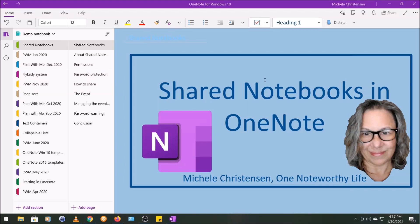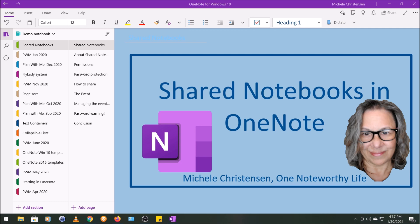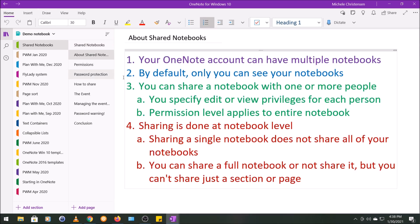Hello and welcome. This is Michelle Christensen of OneNote Worthy Life, and in this video I'm going to show you how shared notebooks work in OneNote, and then I'm going to show you an actual example of a shared notebook I used to run my recent online event called the OneNote Planner Creator Series. I'm filming in OneNote for Windows 10, so if your screen looks a little bit different than mine, it might be because you're using a different device or version of OneNote.